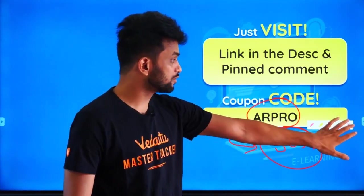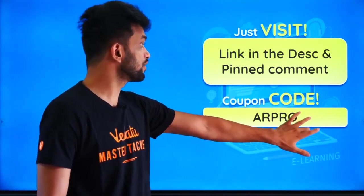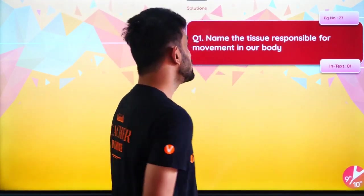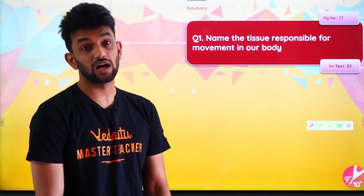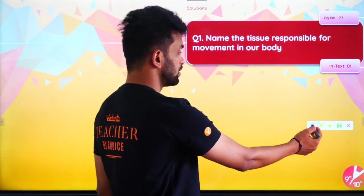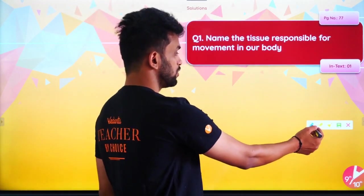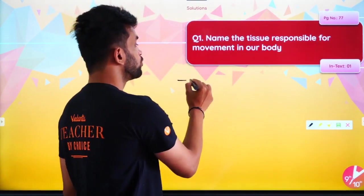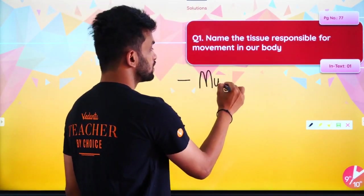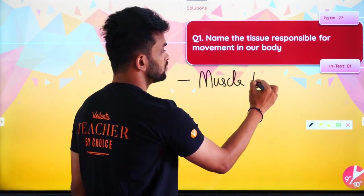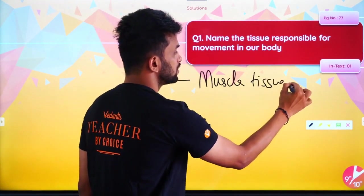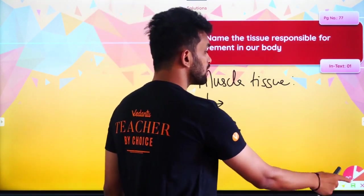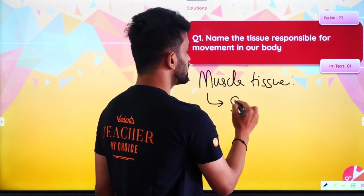Moving forward — name the tissue responsible for movement. The tissue responsible for movement in the body is muscular tissue. More specifically, which muscle tissue is responsible for movement of our body? Exactly — striated muscle.